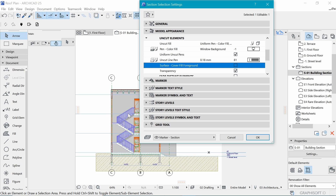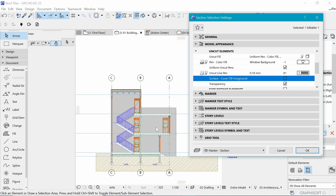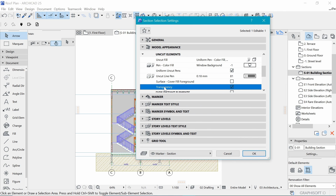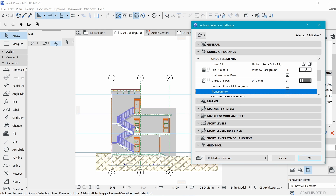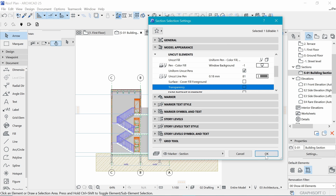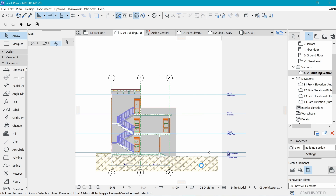Below that we have surface cover field, which we don't need to enable now since we have no surface detail in the elevation. If you had a stone texture, you'd enable it to see it in elevation. We also have transparency - uncheck that so we don't see things through windows and doors. Click OK.